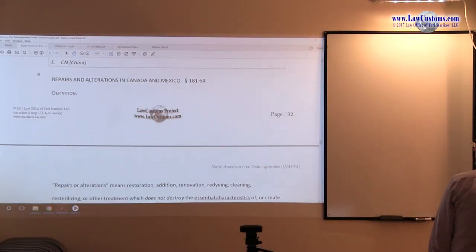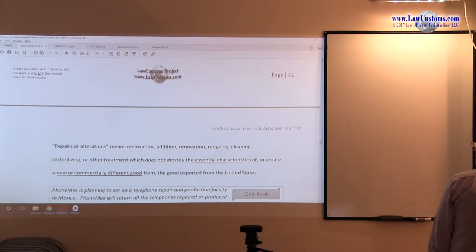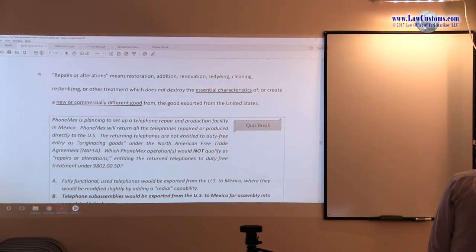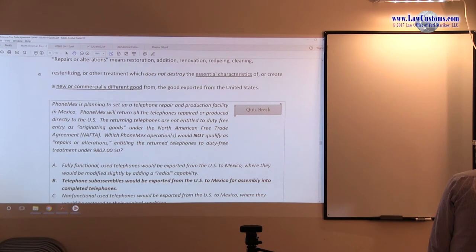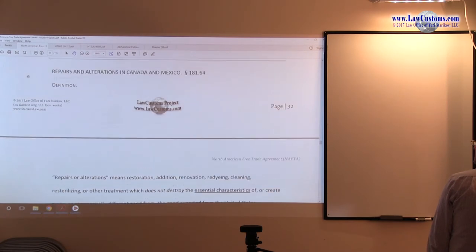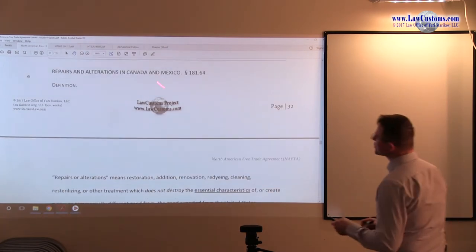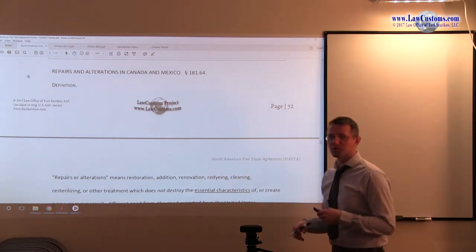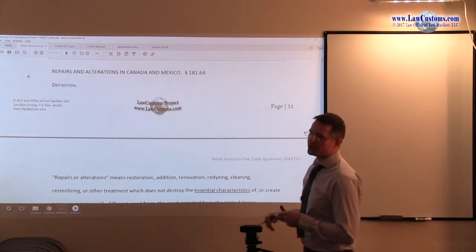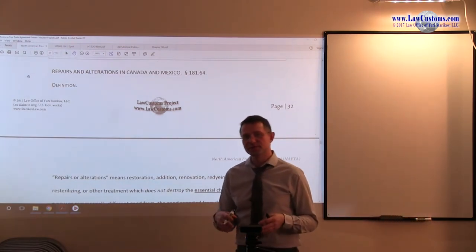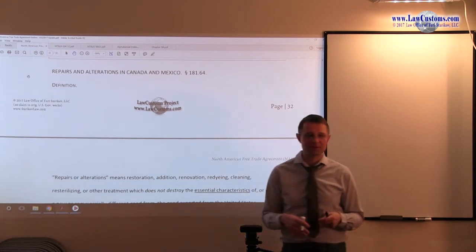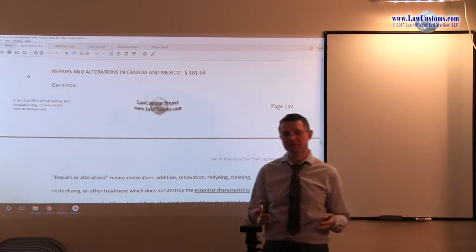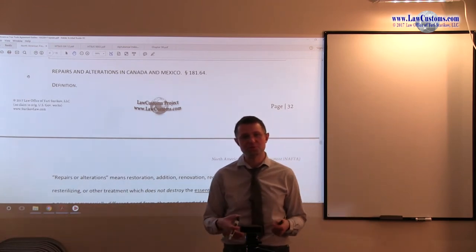So, to drive a point home, we also need to see the definition of repairs and alterations. And for the definition of repairs and alterations, you do not go to the HTSUS chapter 98, subchapter 2.